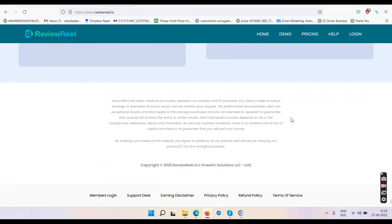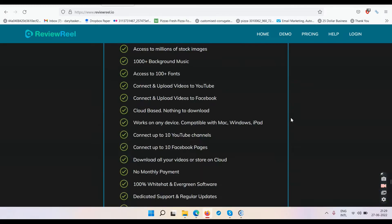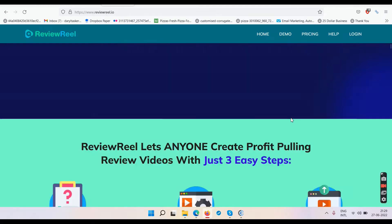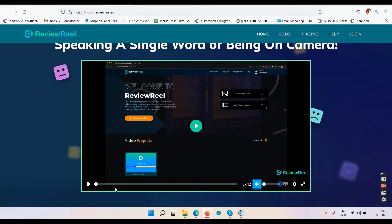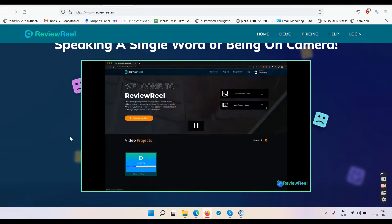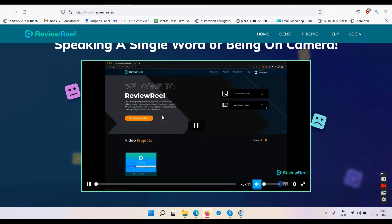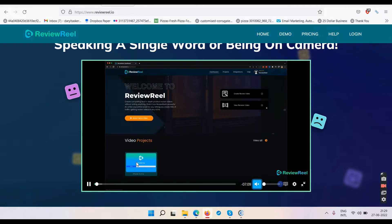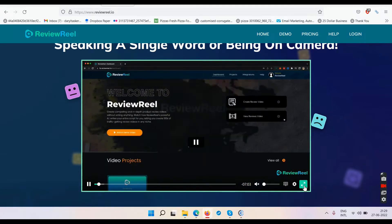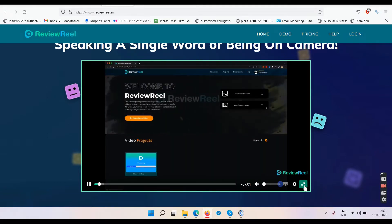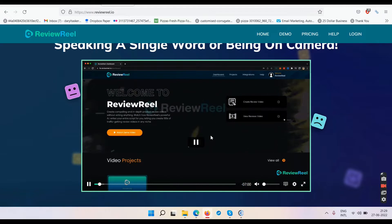Let's start watching the demo video. It's seven minutes long so we'll go slow. This is the dashboard — these are some rendered videos. You log into the dashboard then click on create new video. I cannot maximize the window so just have patience and observe what I'm trying to tell you.